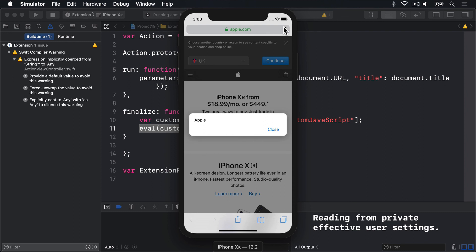And boom, it appears inside Safari as Apple. And that is the document's title being rendered from JavaScript right inside Safari.